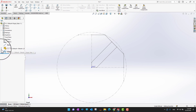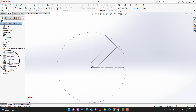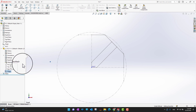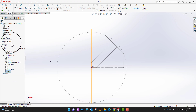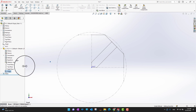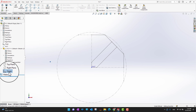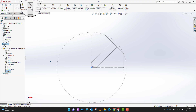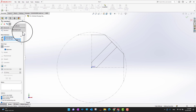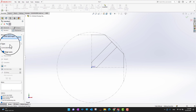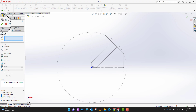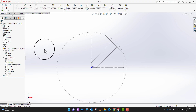Going into the part, I can see its origin. I want to align the origin of this part with the origin of the assembly. I'll highlight the origin, hold the Ctrl key, select the assembly origin, then go into the assembly and create a mate — aligning the axes. I'll click the green check mark to confirm.